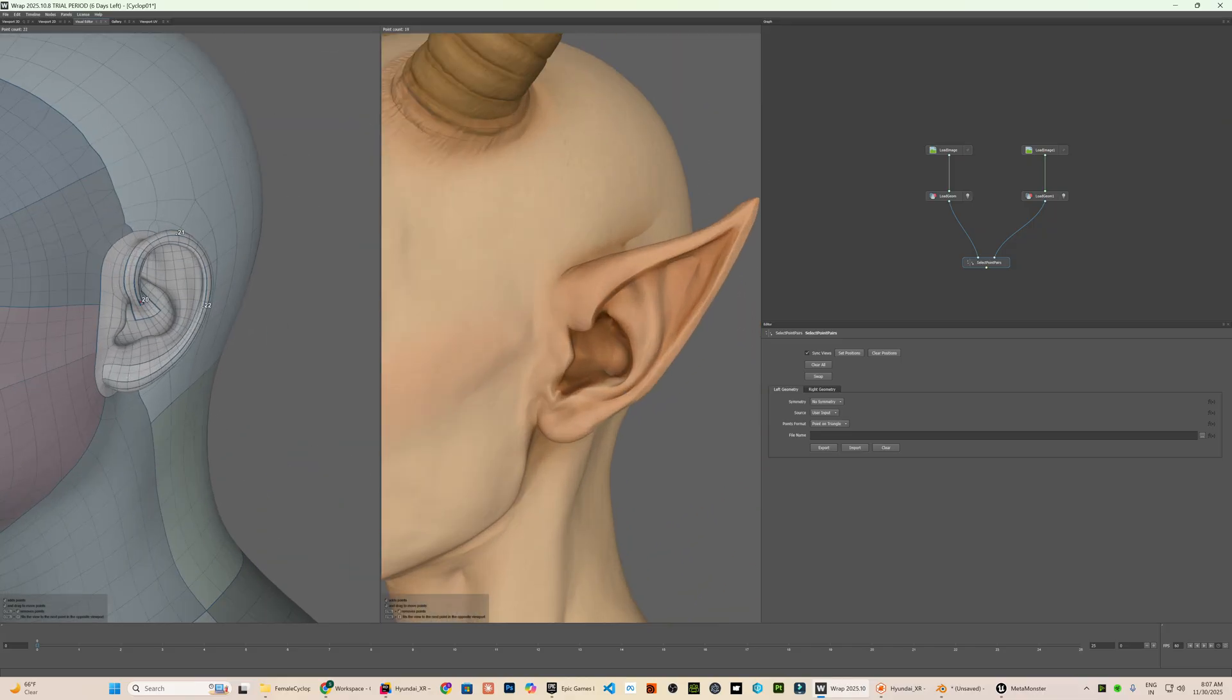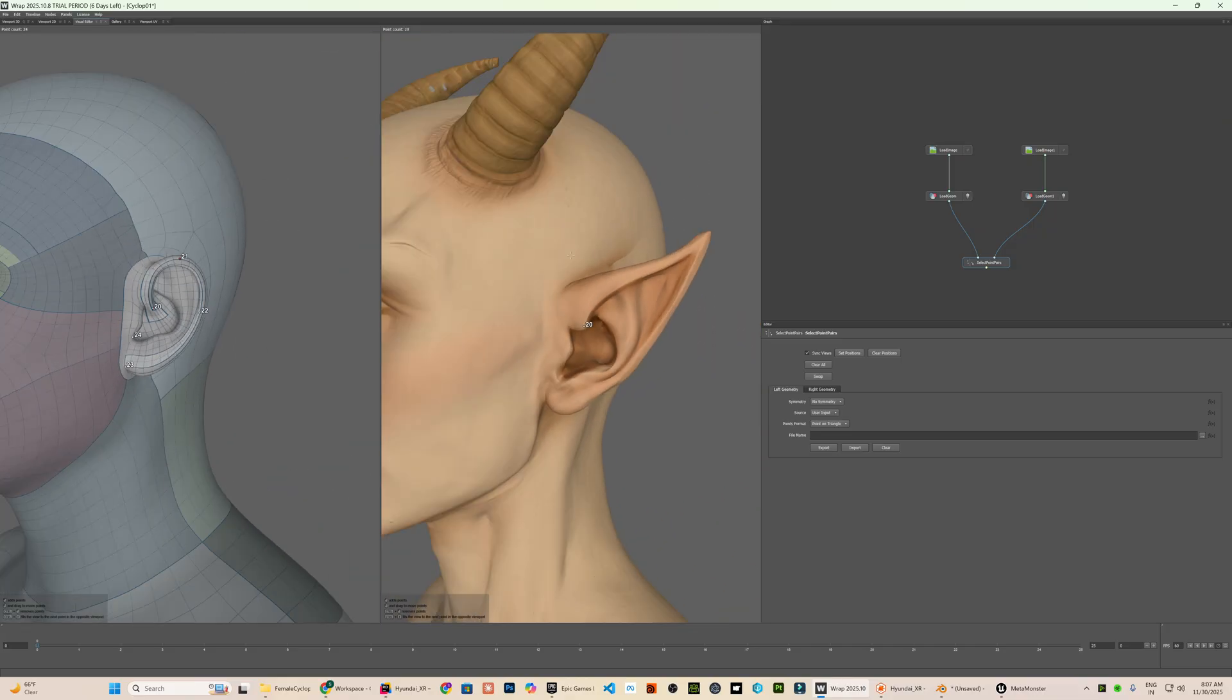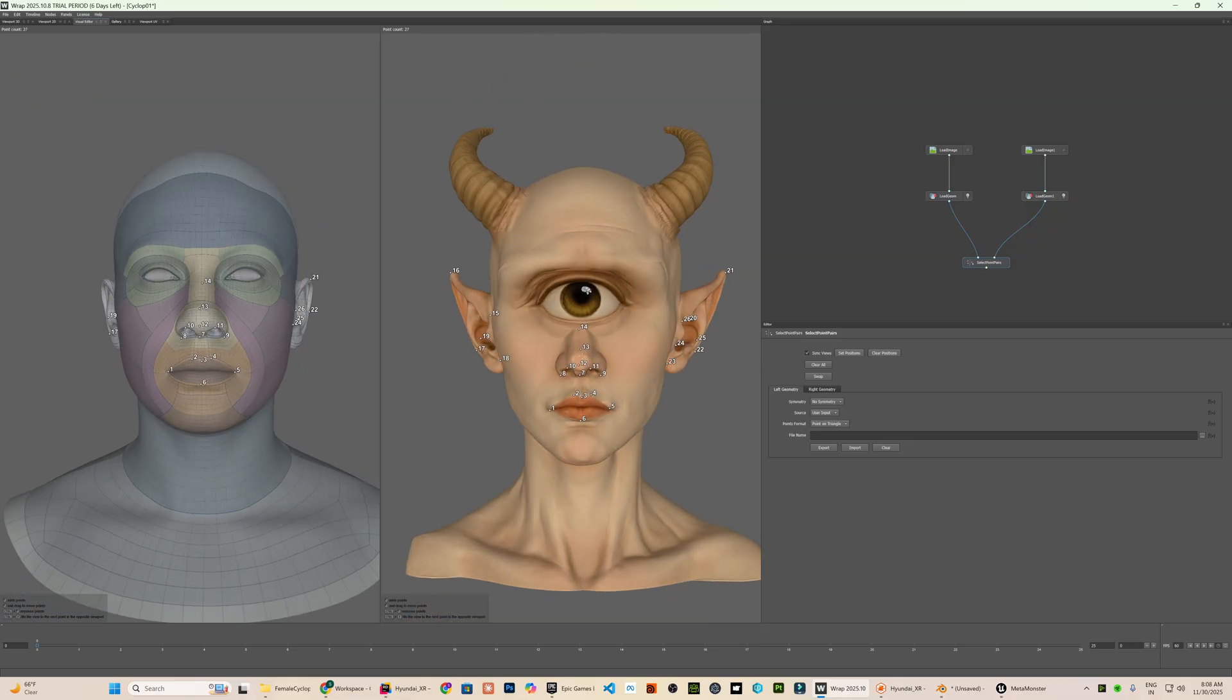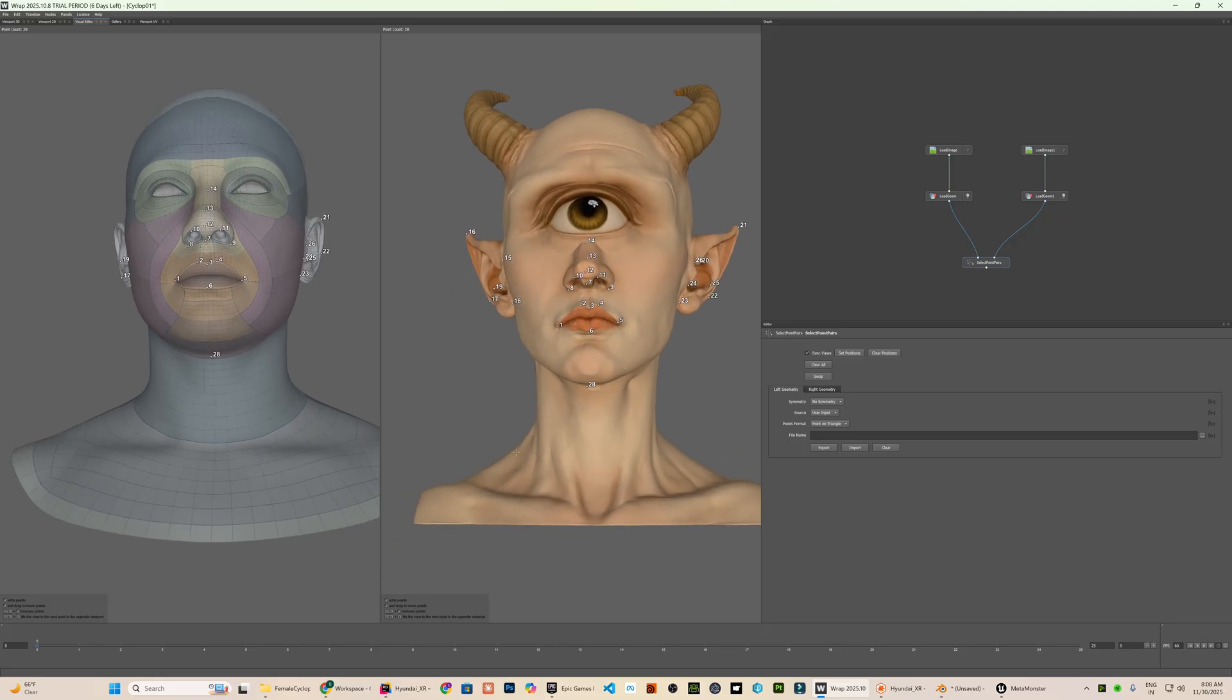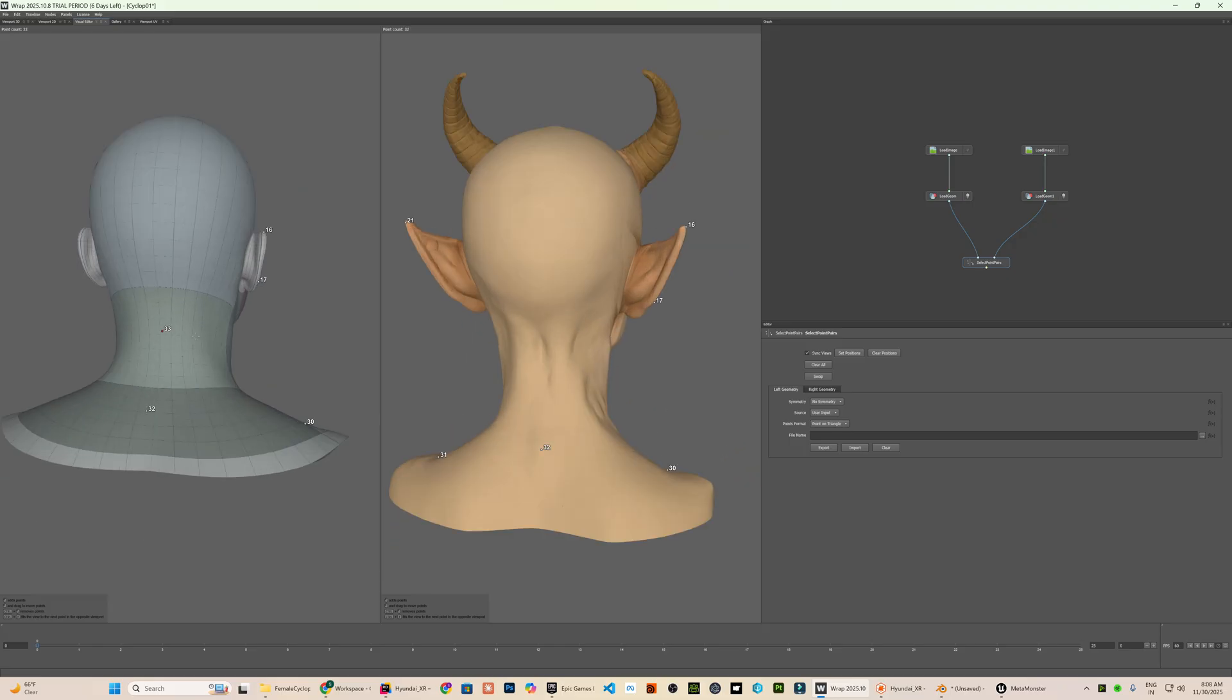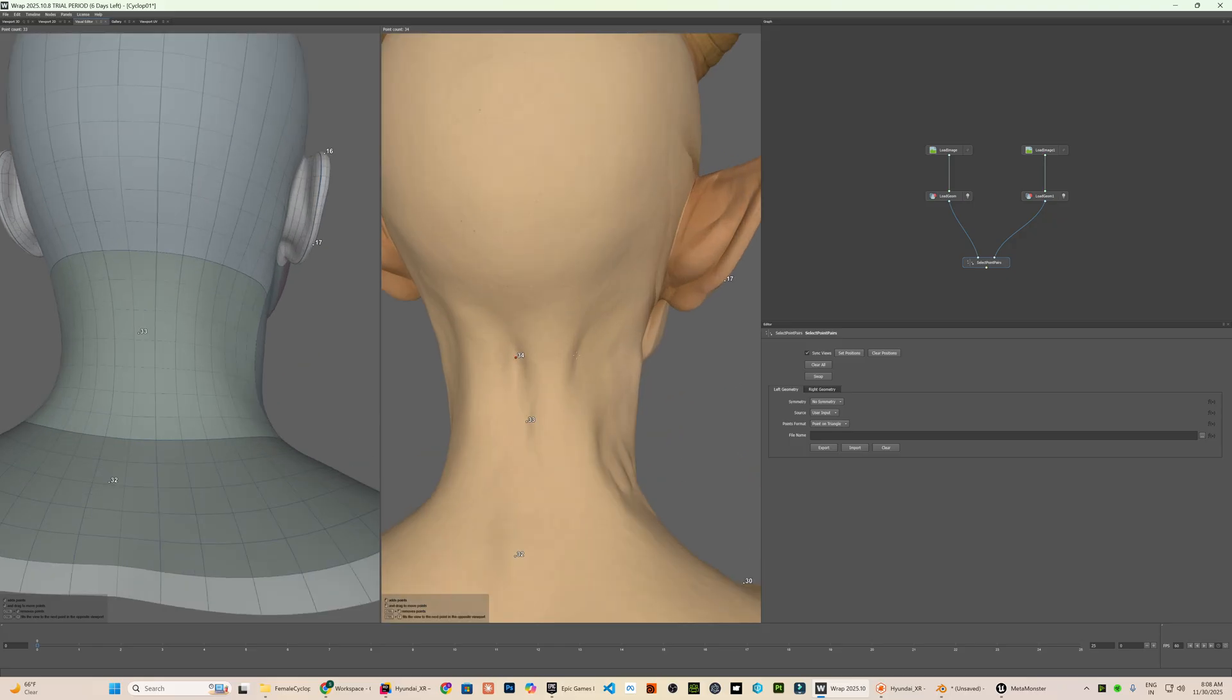But this model also brings a few unique things to solve. The target mesh has horns and those do not exist in the source mesh. The target also only has one eye. We will get to that in a bit but for now, I will continue placing all the points that are common between the source and the target meshes.